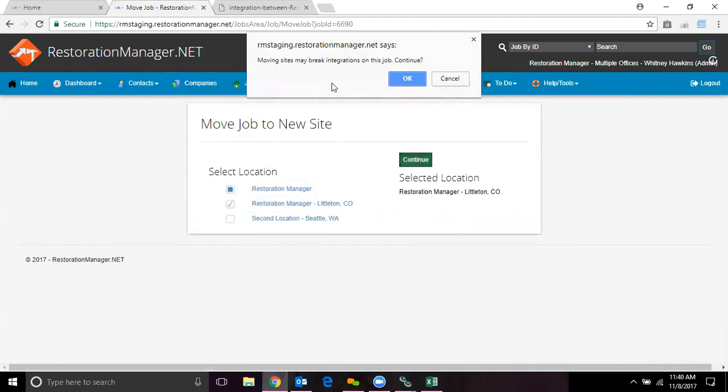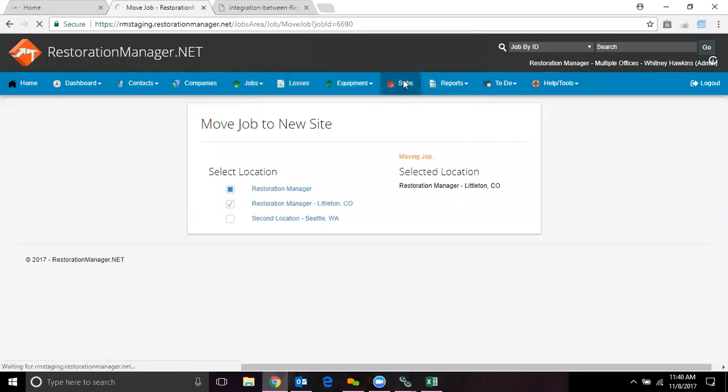It's going to say moving sites may break integrations on this job. You want to click on continue. Nothing is going to happen. This is just a warning that we put in there just as an in-case type of situation.